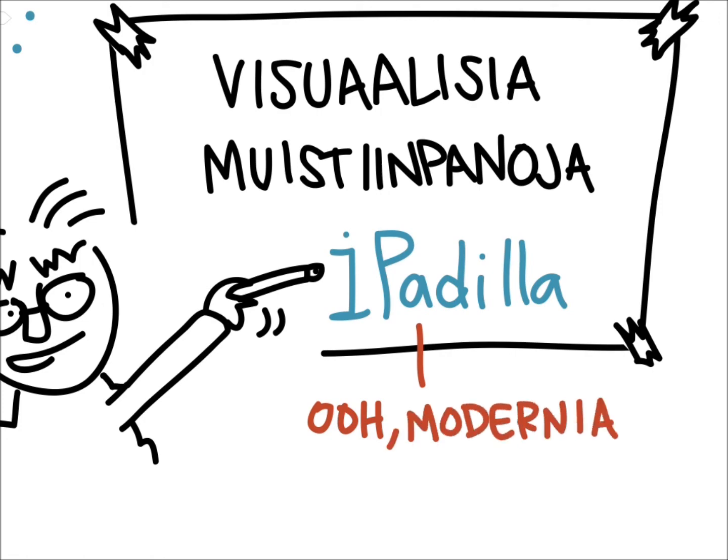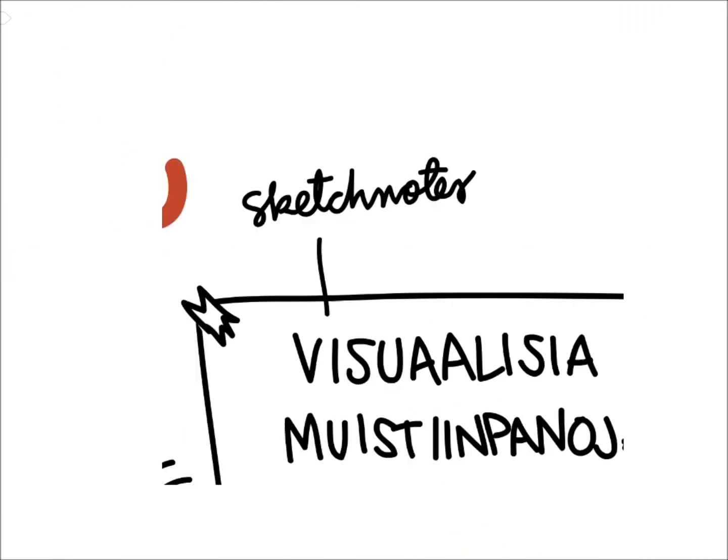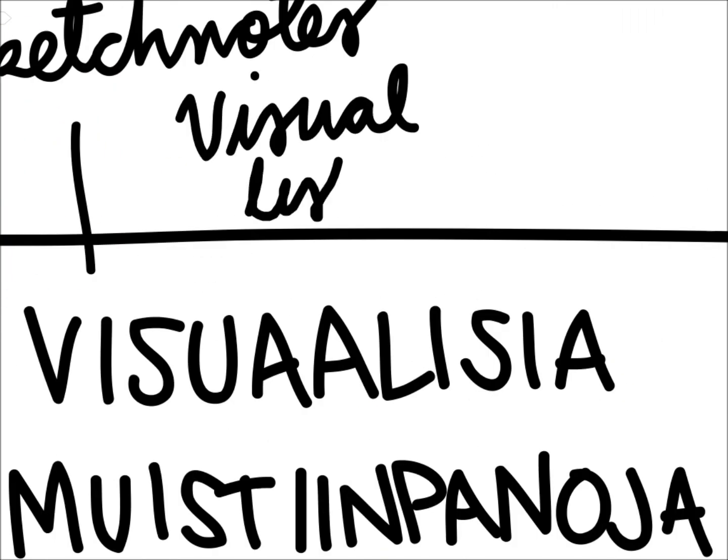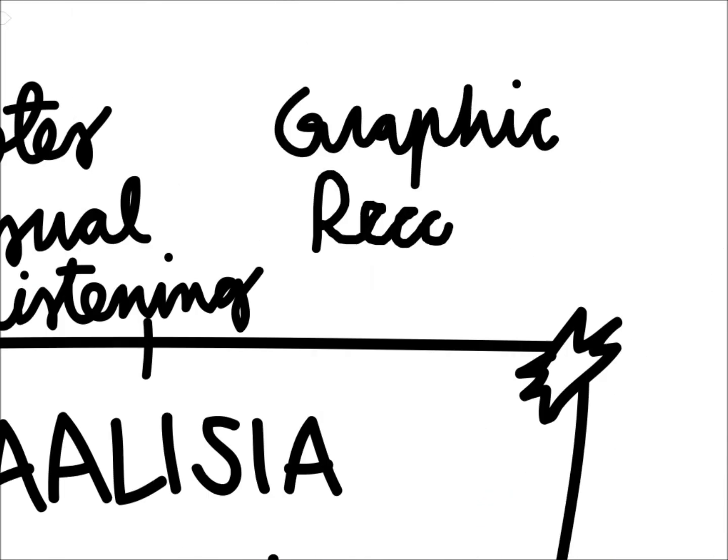Originally I made this presentation in Finnish, so that's why there are a couple of Finnish words written in the presentation. I hope you don't mind.